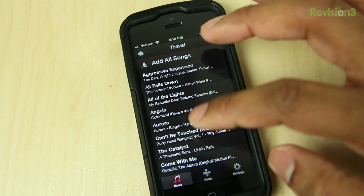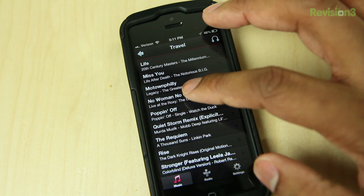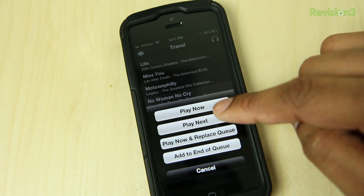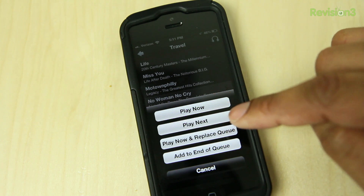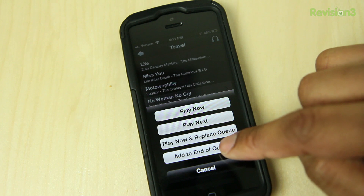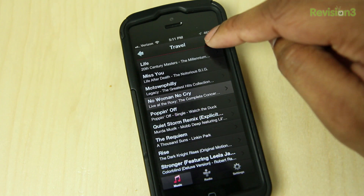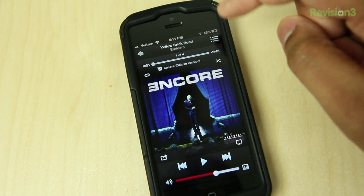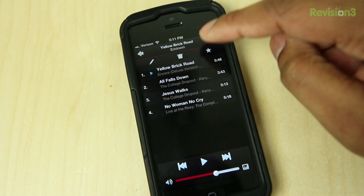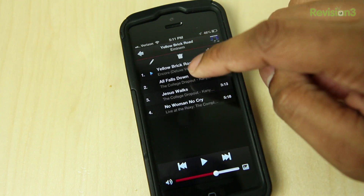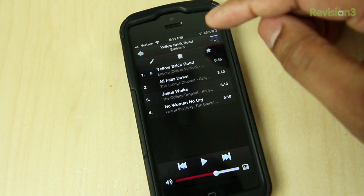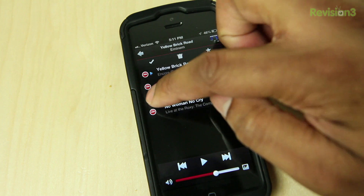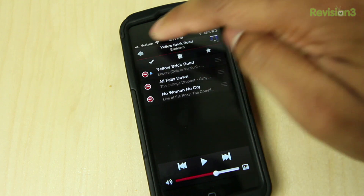Let me go ahead and go into one of my playlists here and choose a song. Once I tap on it, it gives me a couple of options. I can choose to play it now and play it next, play now and replace my queue, or I can add it to the end of the queue. I'm just going to add this to the end of my queue. So this means that if I'm already playing a song, I can go ahead and browse my queue and automatically choose what song I want to play next. It's kind of like instant playlists or playlists on the fly. You can edit this, adjust the songs, move them up and down, or delete them from the queue.